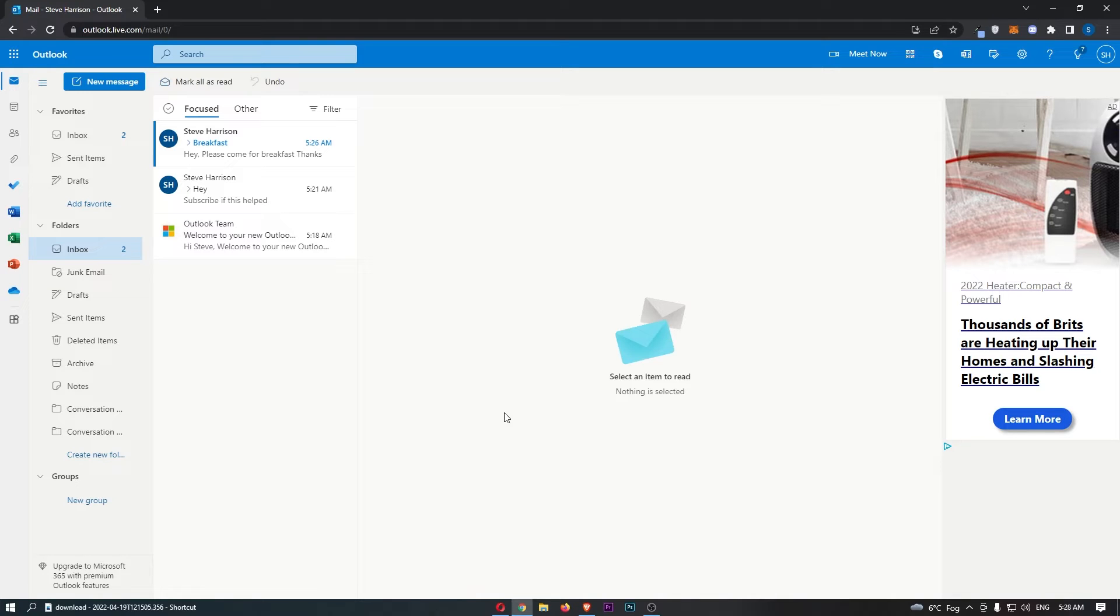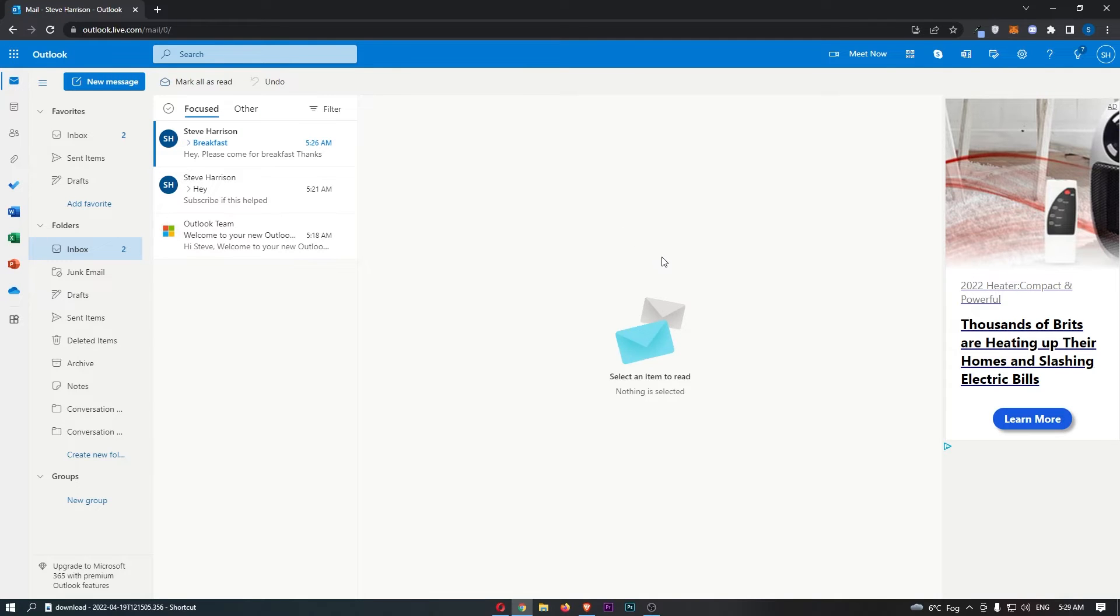Okay, so to do this, you first of all want to load up Outlook right here. And once Outlook has loaded up, basically all we need to do from here is locate the email that you want to block.